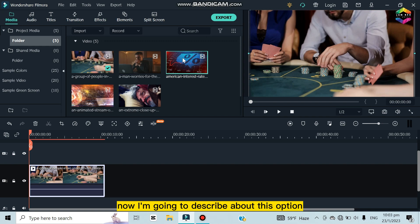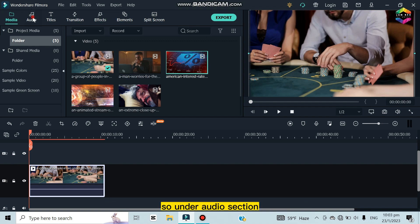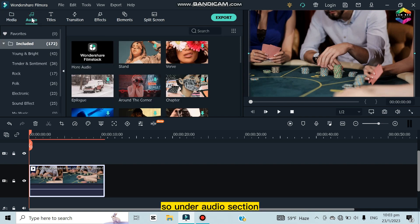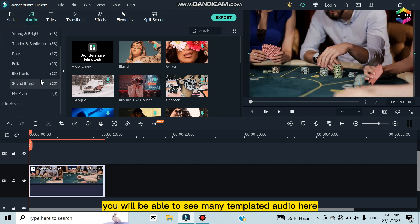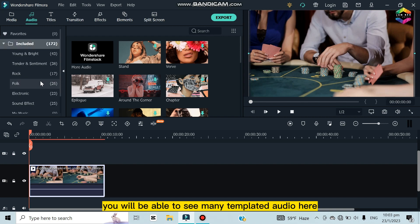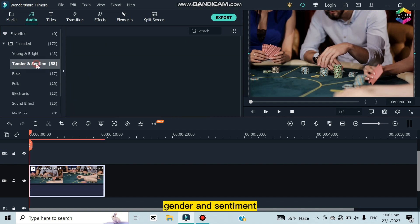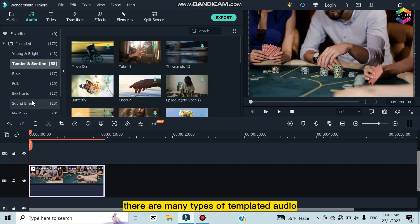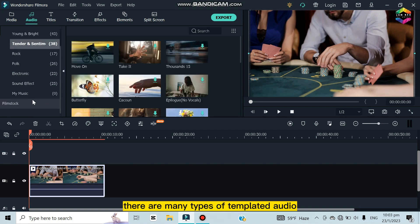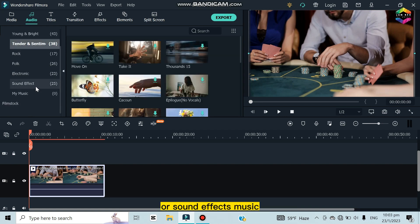Under the Audio section you'll find many templated audio options — like Young, Bright, Tender, and Sentimental — as well as sound effects and music that you can use for free.